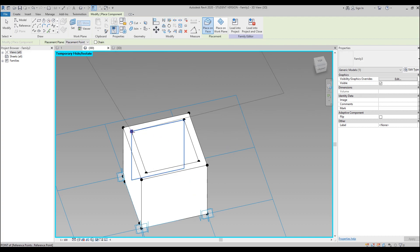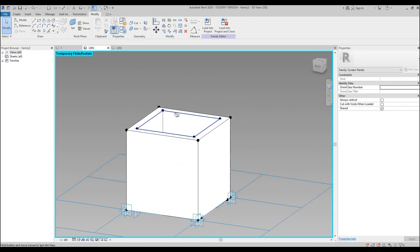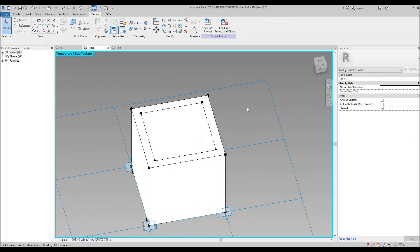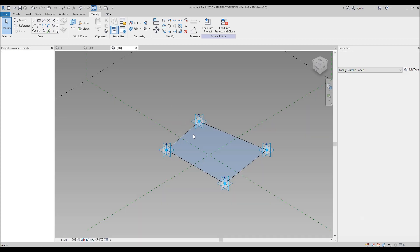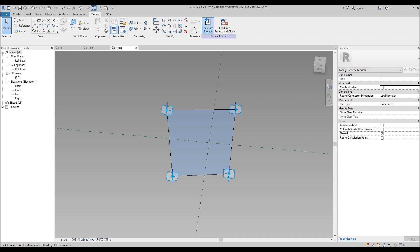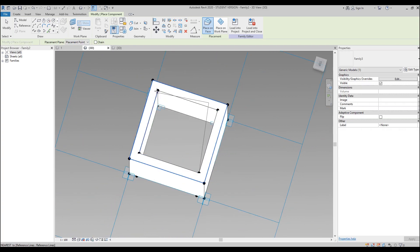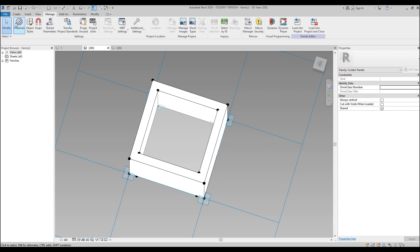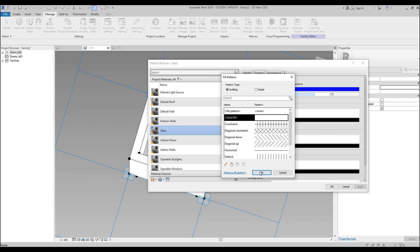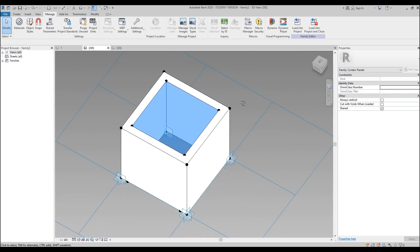Load it inside our main family and connect the adaptive family to the four dots one by one. The glass material wasn't showing correctly, so let's go to Manage > Materials, find Glass, and change it to a solid blue fill. Now it's blue.